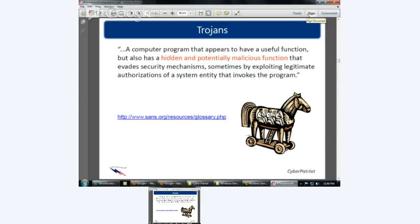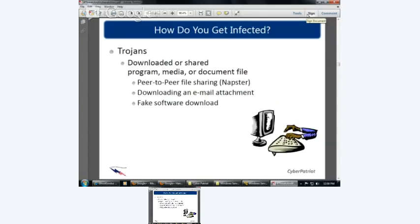A Trojan is a computer program that appears to have a useful function — like Butterfly Screensavers — but also has a hidden or potential function that evades security mechanisms, sometimes by exploiting legitimate authorizations. What happens is you install something and it does something else as well. You could get infected by downloading something, a shared program, a document file, through P2P, BitTorrent, LimeWire, peer-to-peer, or downloading an email attachment.